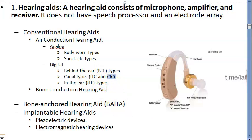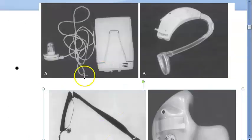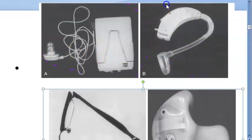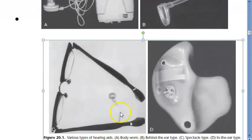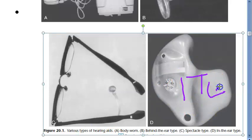The abbreviations to know: ITC means in-the-canal, CIC means completely-in-the-canal, and ITE means in-the-ear. You also have a body-worn hearing aid worn on the body rather than the ear, a behind-the-ear type, a spectacle variety that sits on the spectacle frame, and the in-the-ear type.